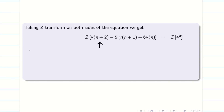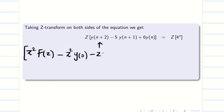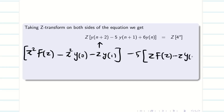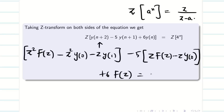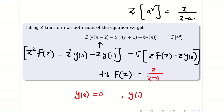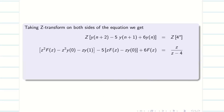We know the formula — just write it out: Z²·F(Z) − Z²·y(0) − Z·y(1) − 5·[Z·F(Z) − Z·y(0)] + 6·F(Z) = Z/(Z−4), since Z of a^n equals Z/(Z−a). Since y(0) = 0 and y(1) = 1, those terms simplify: the y(0) terms become 0 and the y(1) term equals 1.